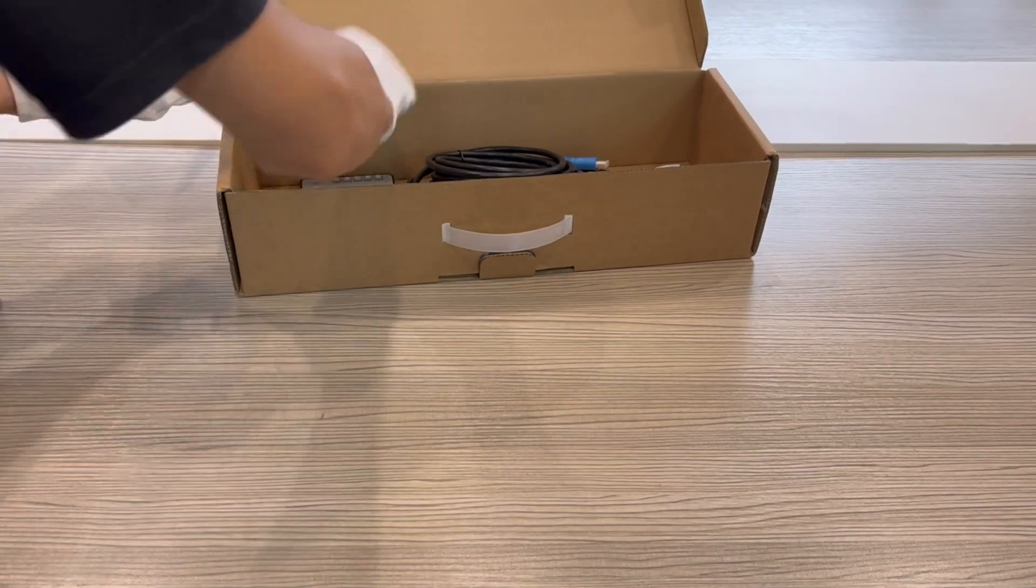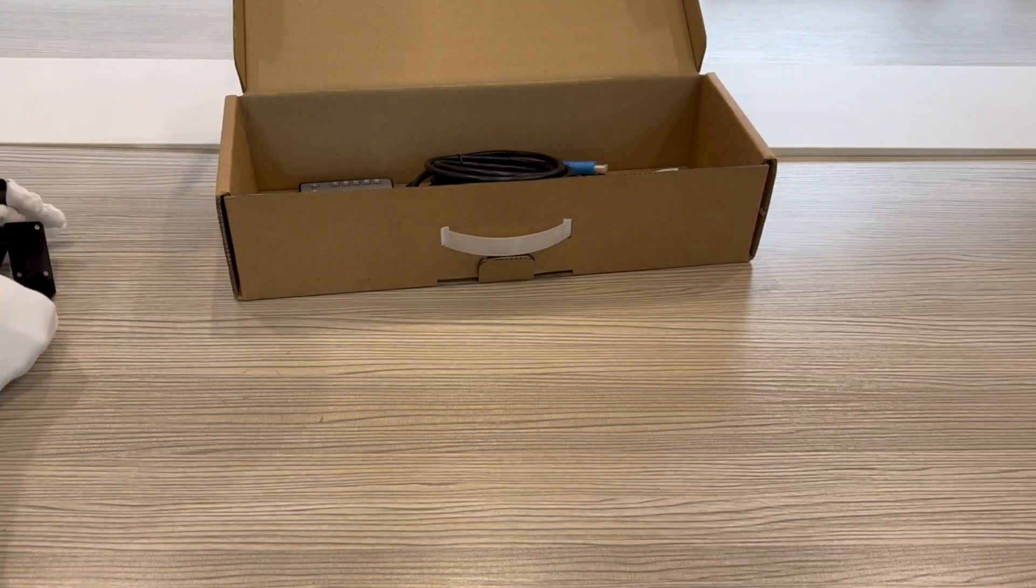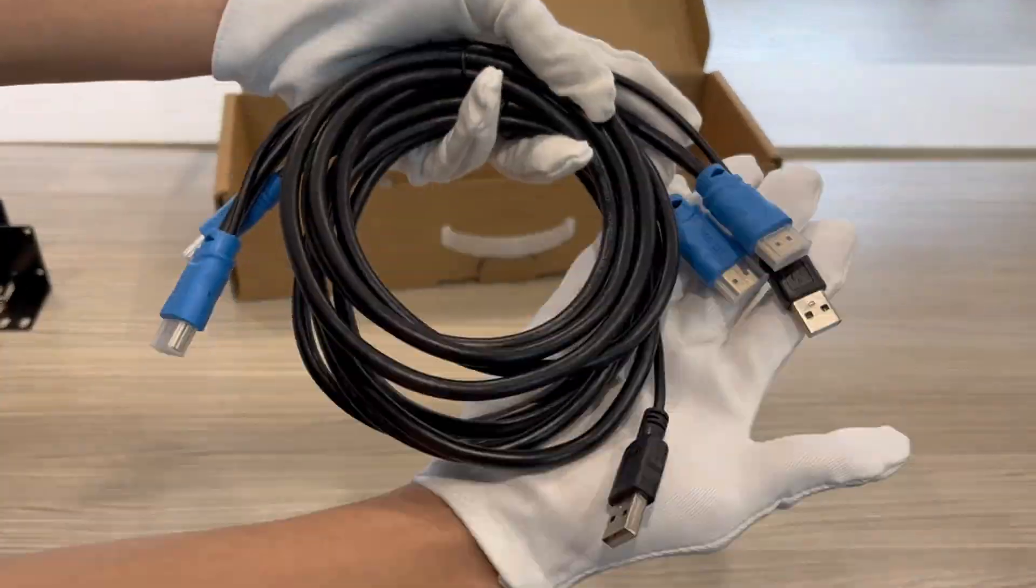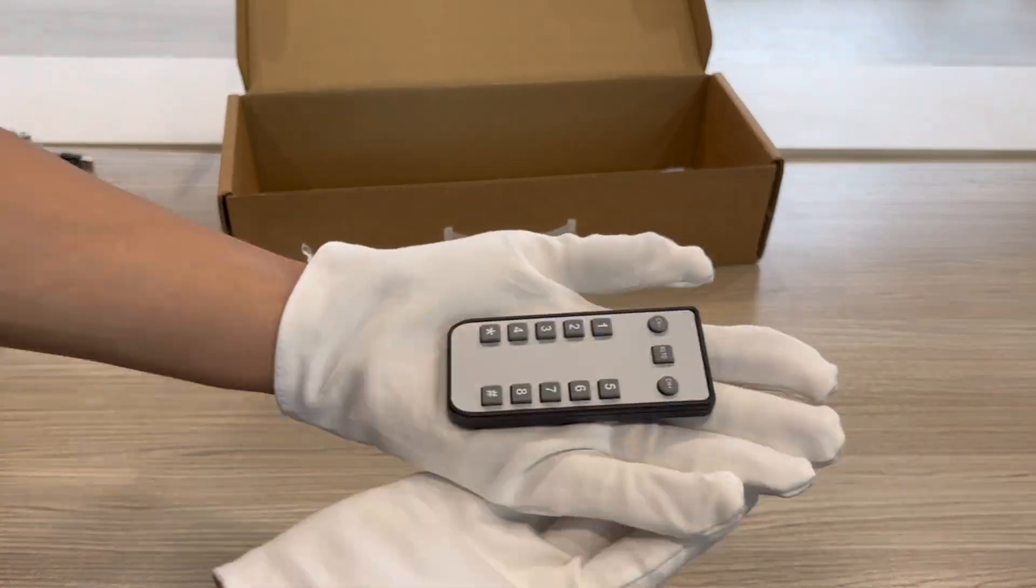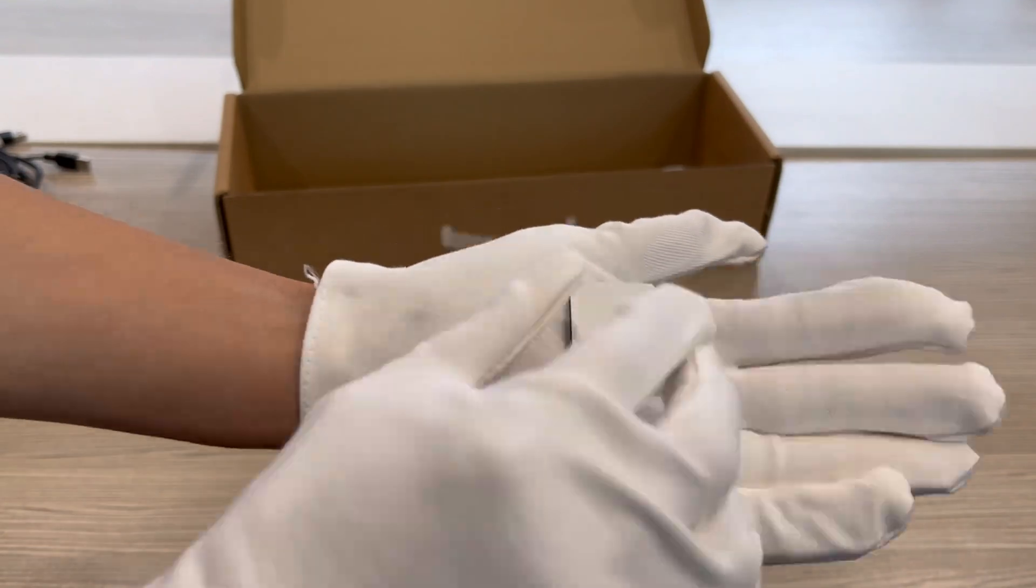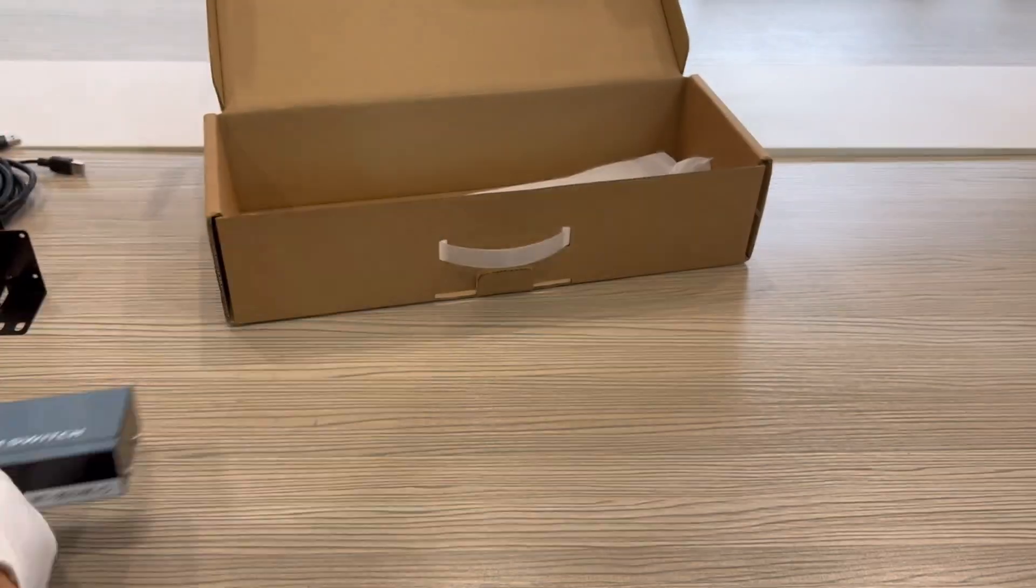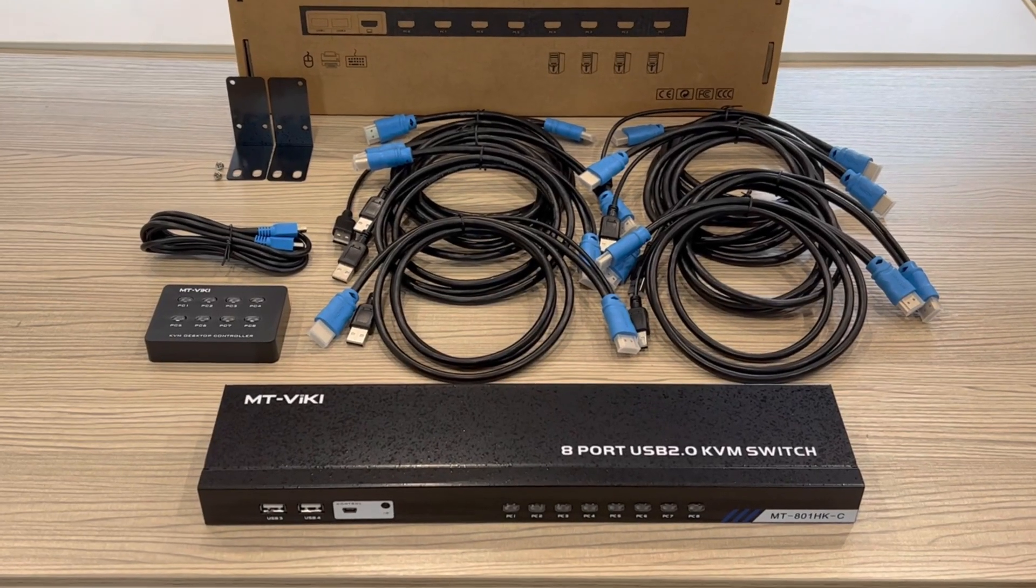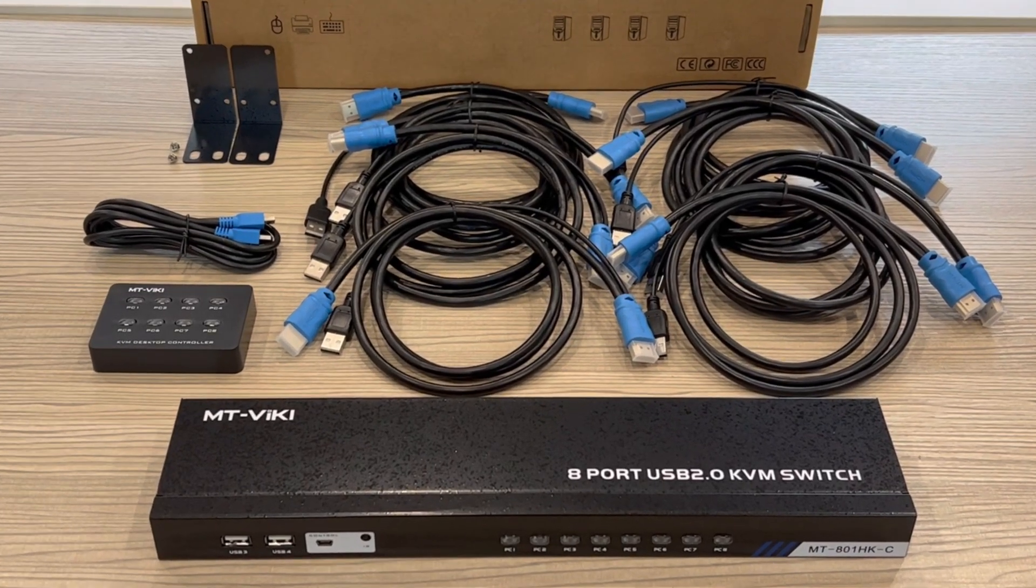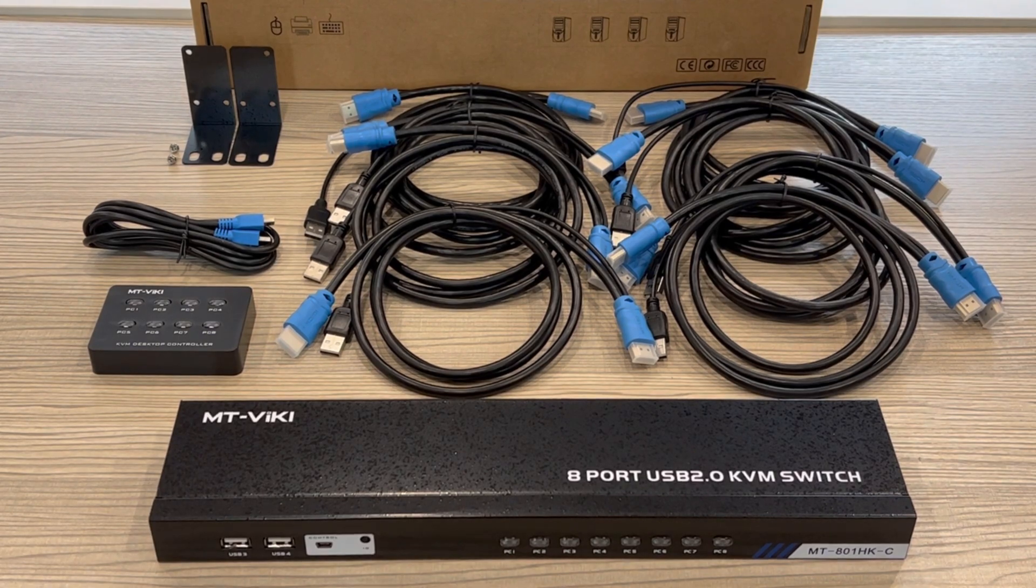Today we are going to introduce the HDMI KVM switch 8 port. The package includes a desktop controller, rack ears, 8 KVM cables, IR remote, KVM switcher, and user manual.